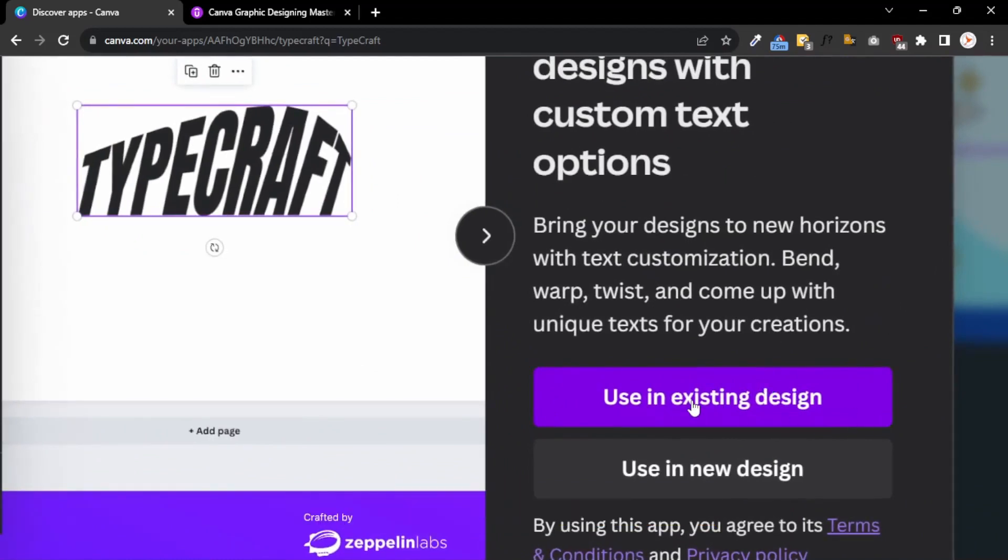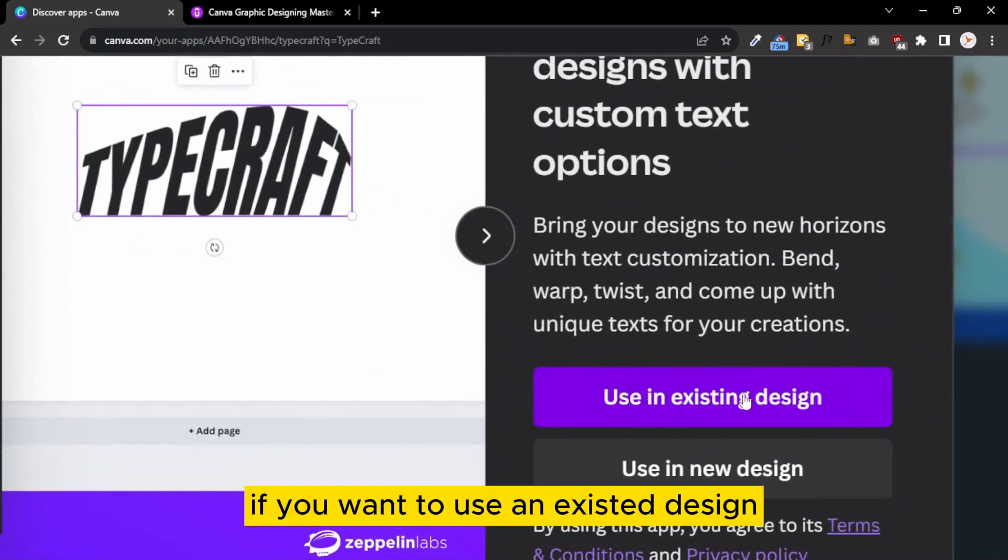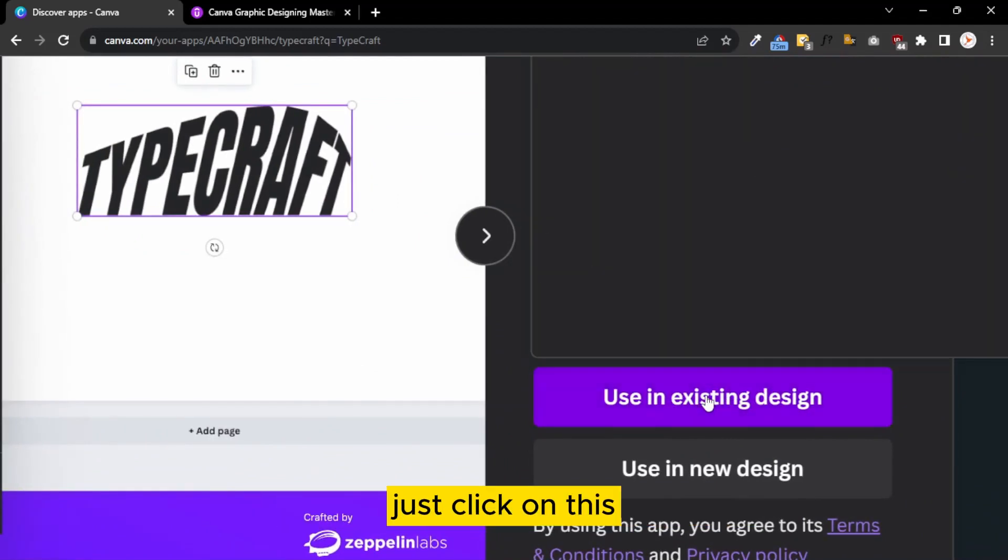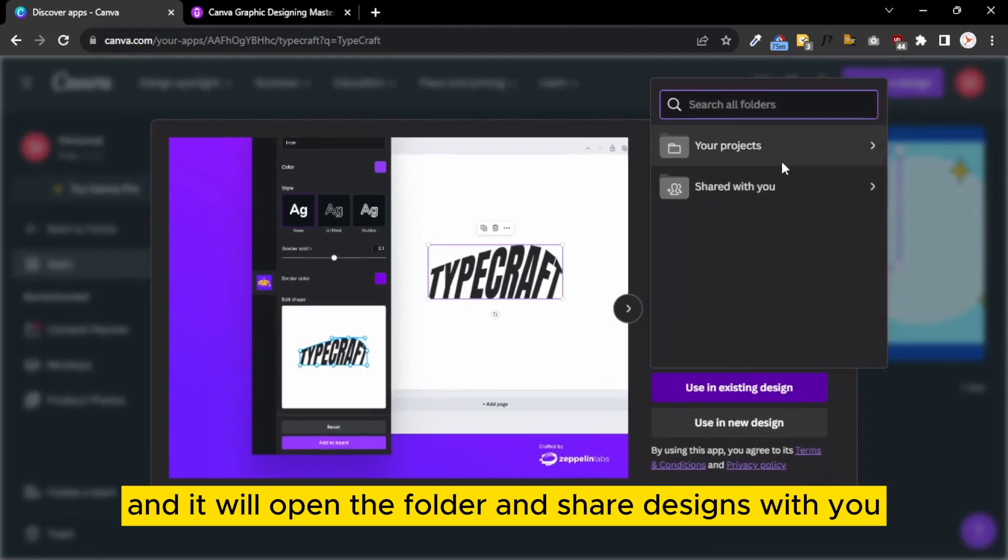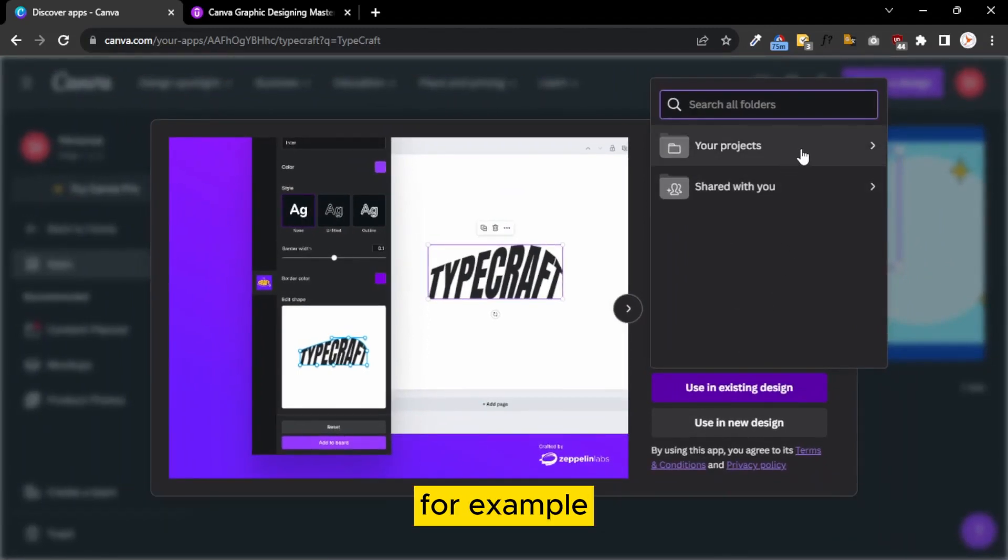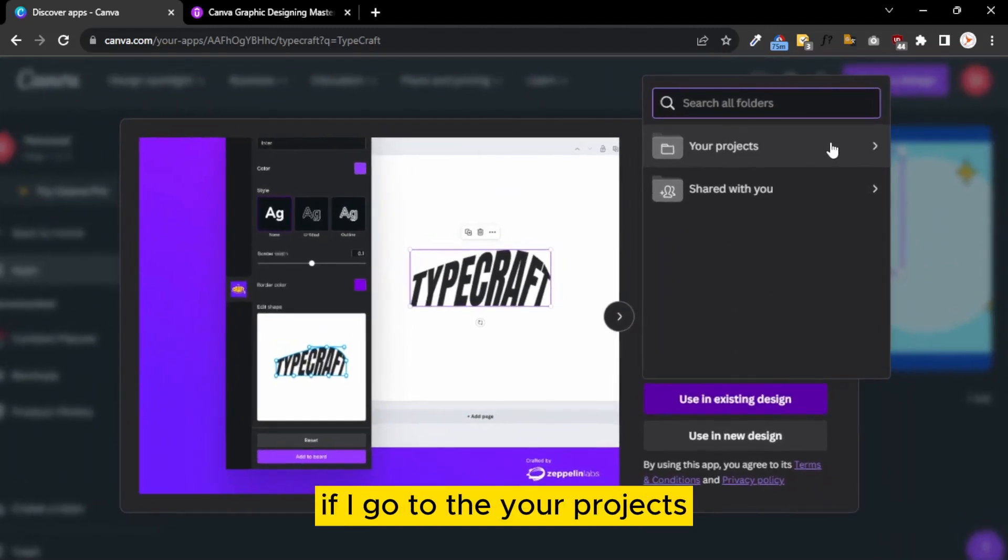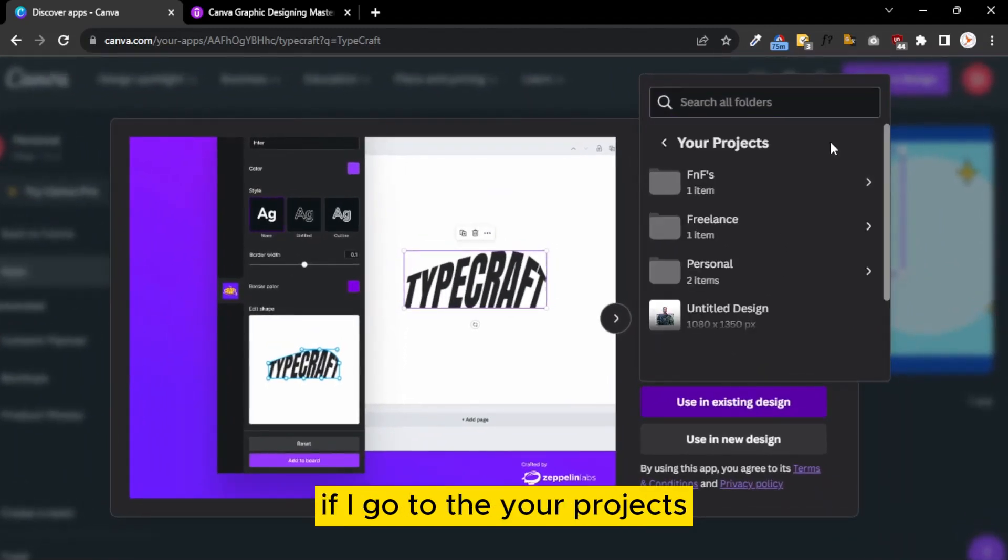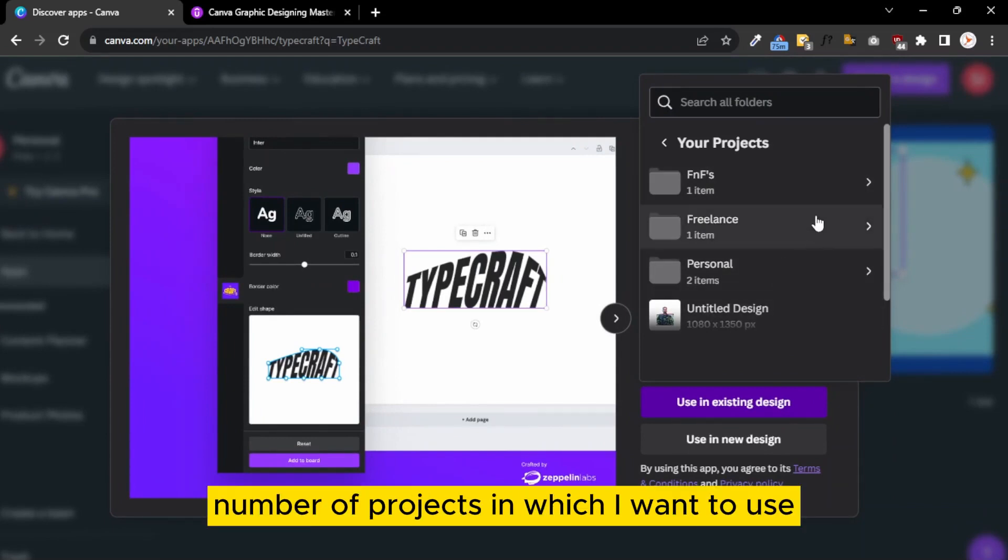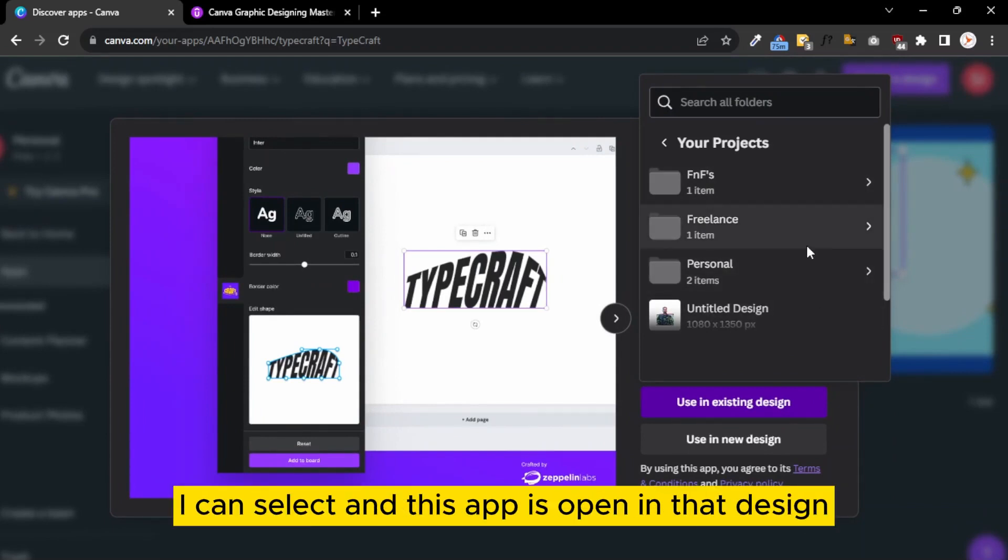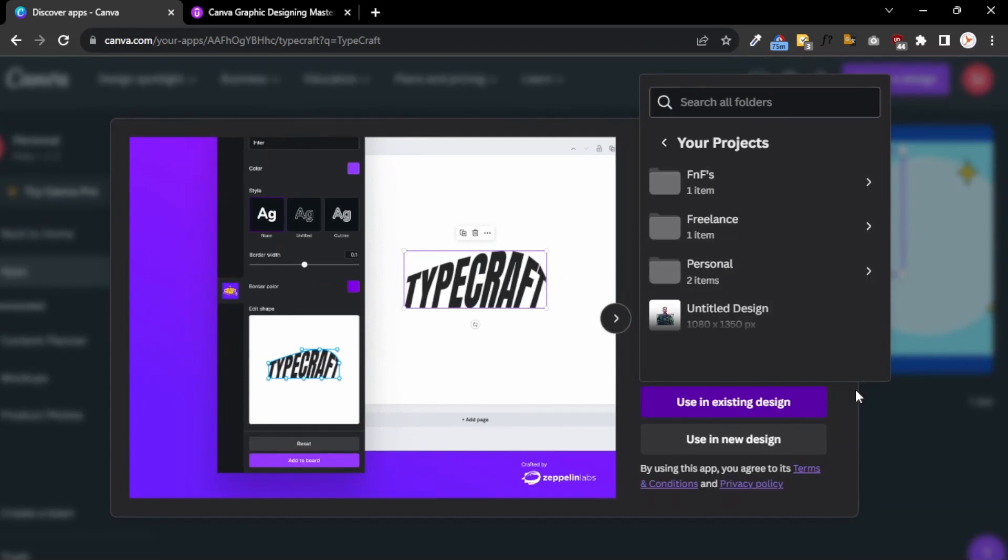When you click on this, there are two ways. If you want to use it in an existing design, just click on this and it will open the folder and share designs with you. For example, if I go to Your Projects, there are a number of projects in which I want to use it.